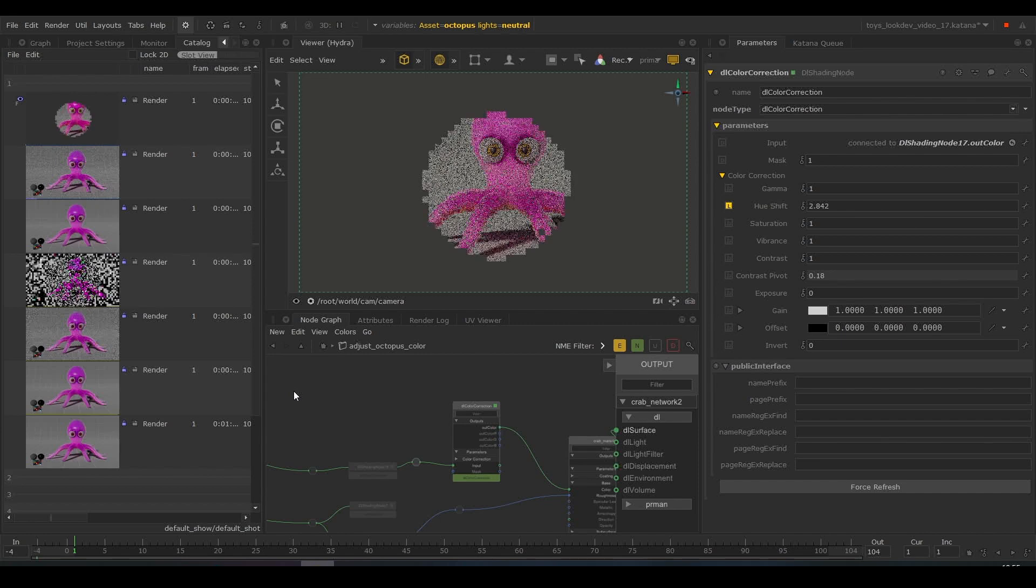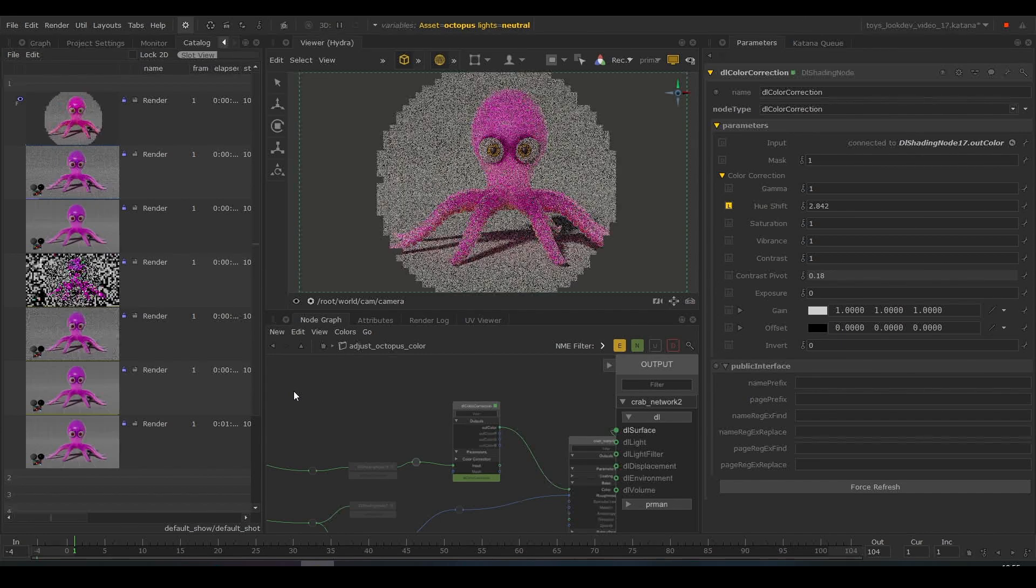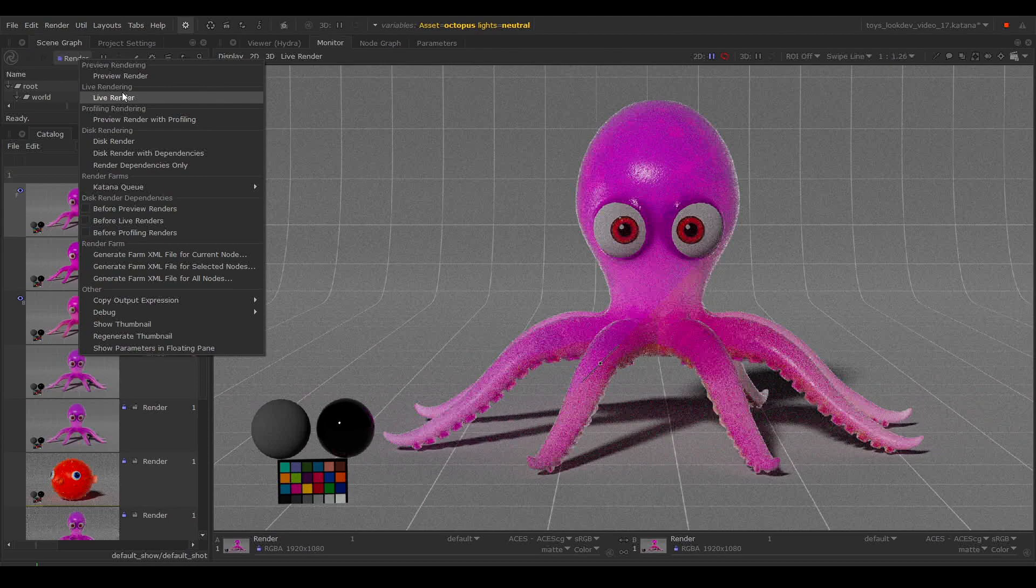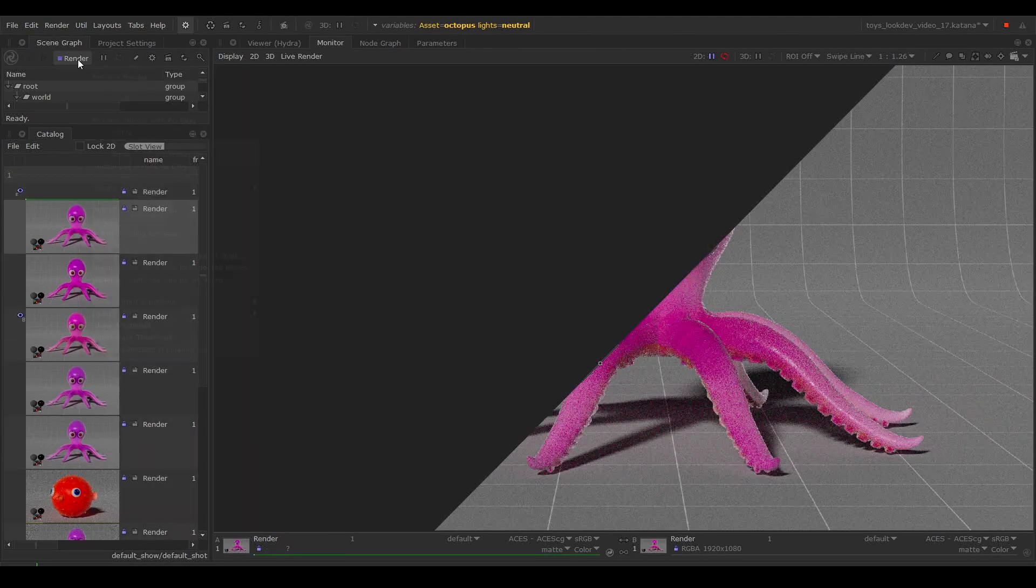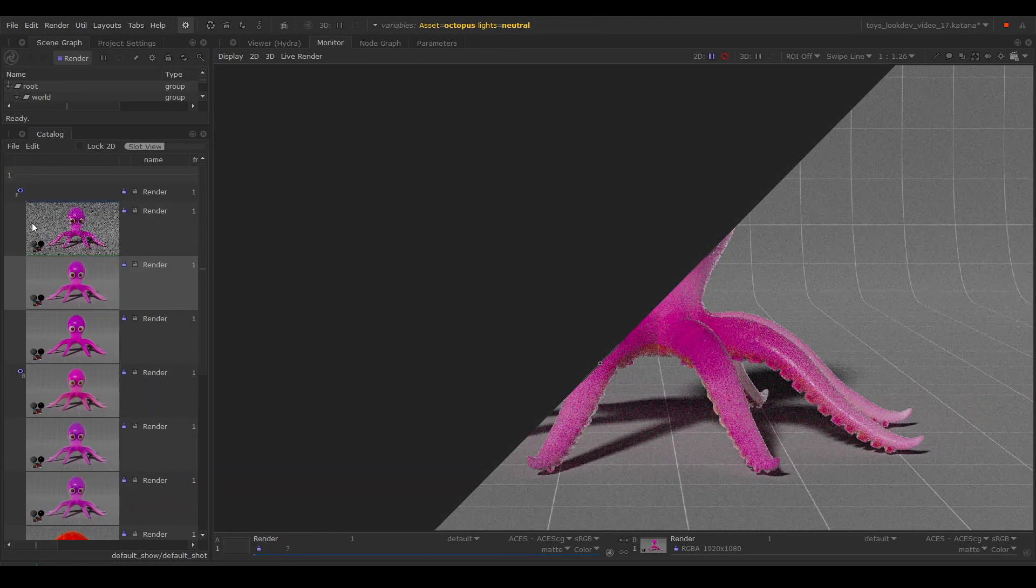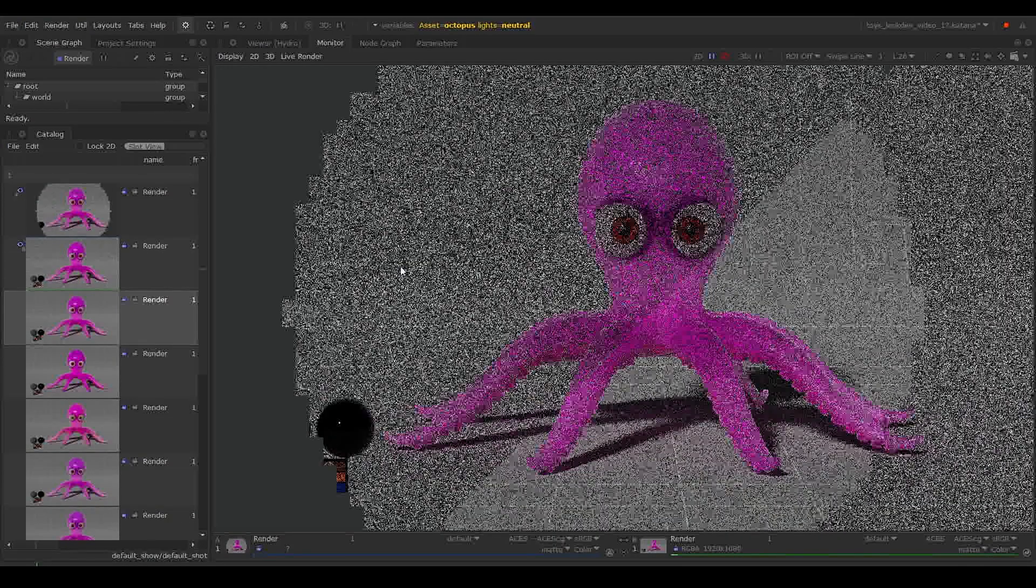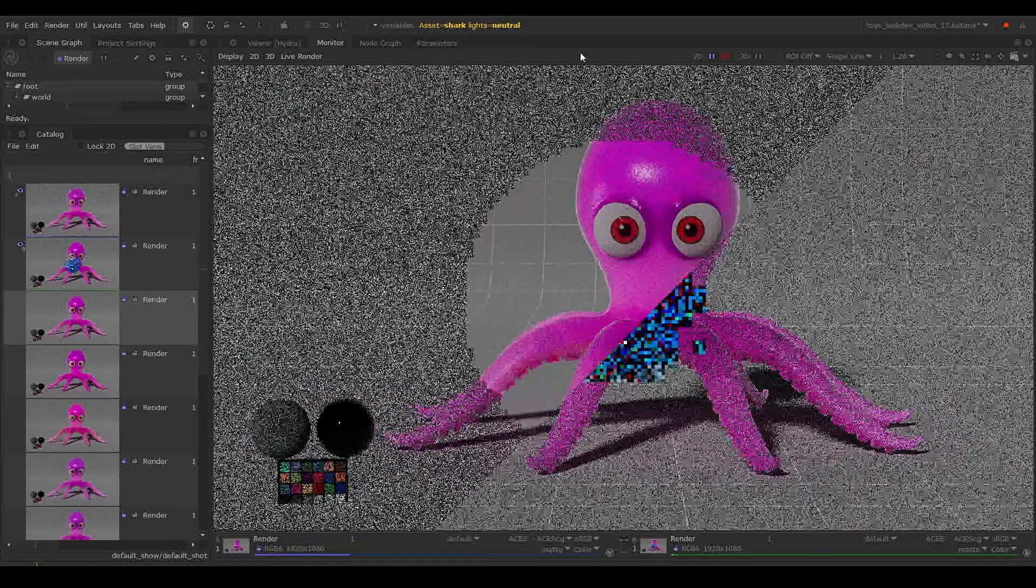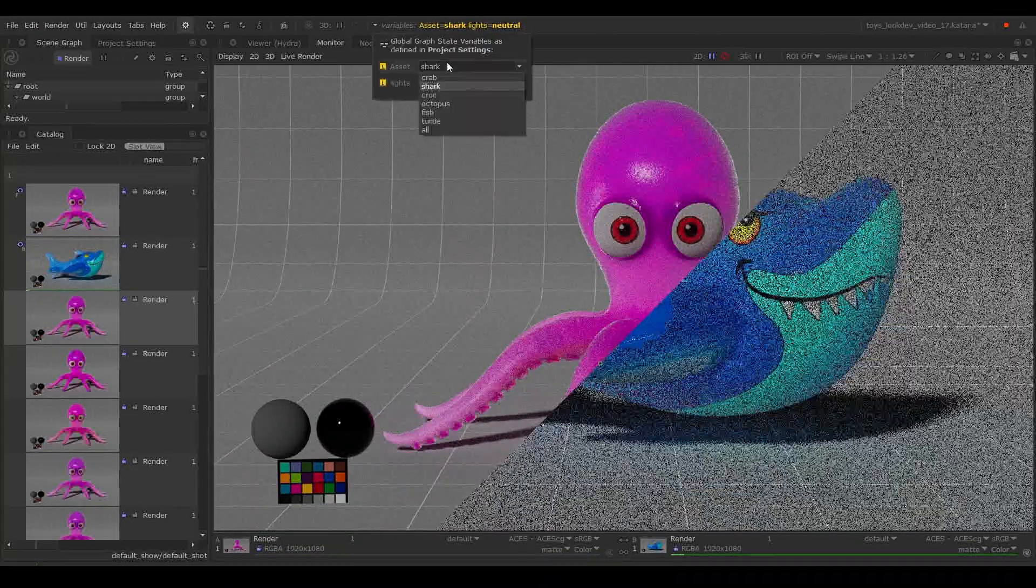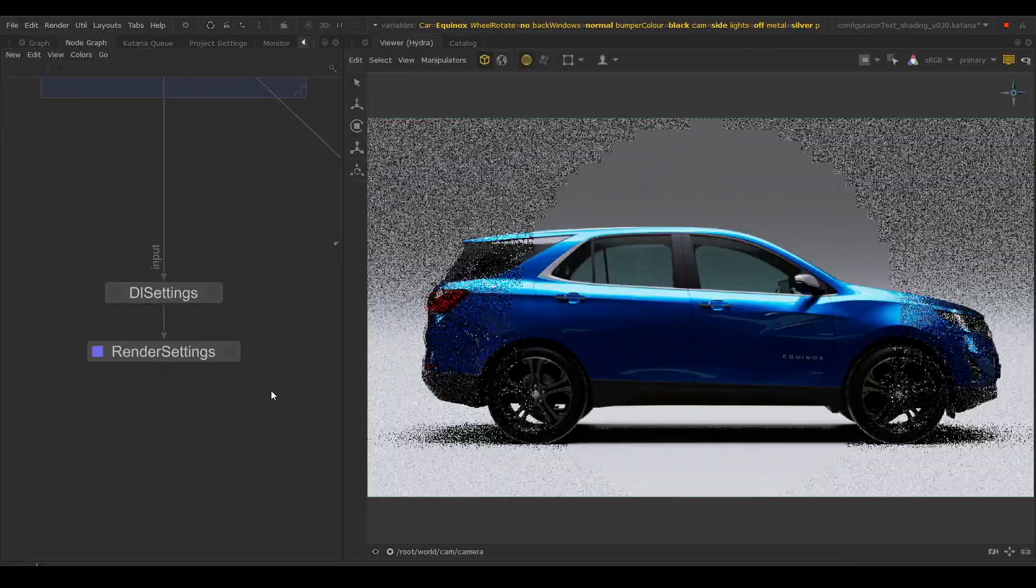This ensures the machine is used to its maximum capabilities. We can even have a live and preview render calculating at the same time. This enables us to keep working and iterating without ever having to stop and wait for the renders to complete.